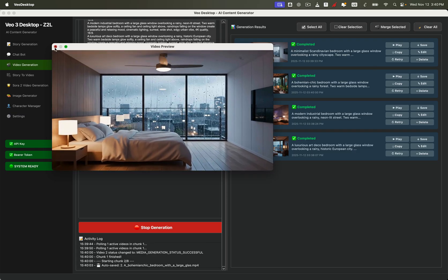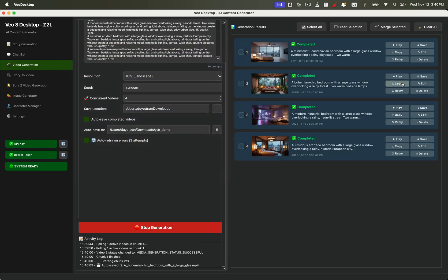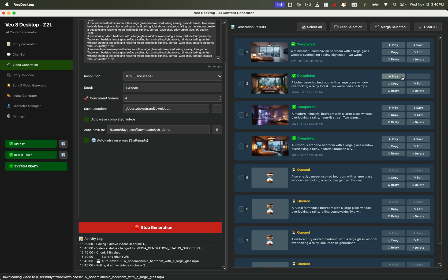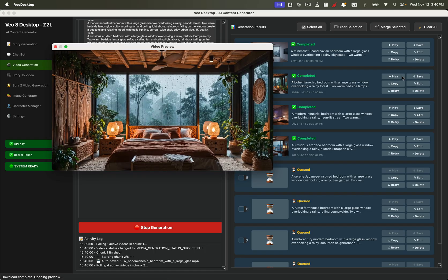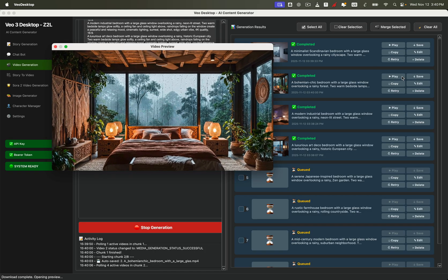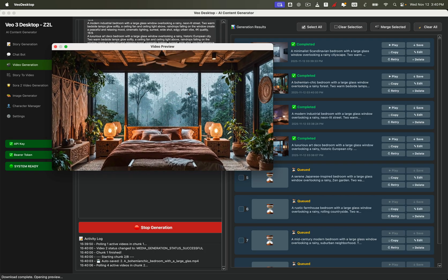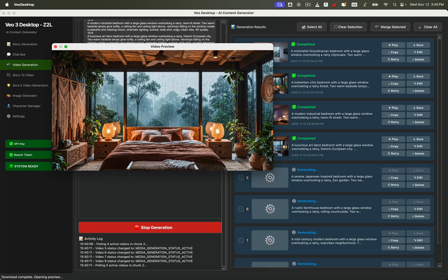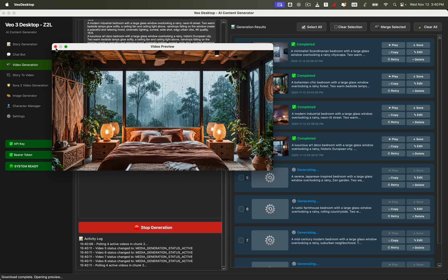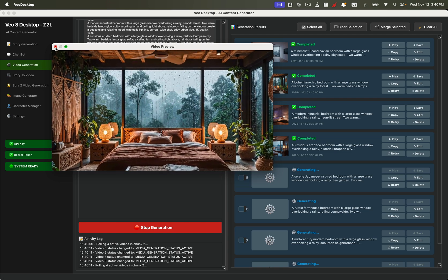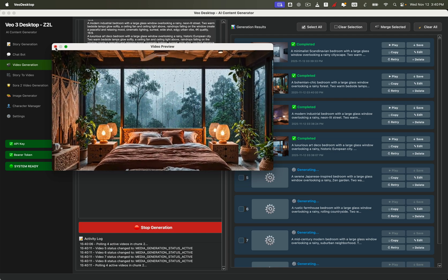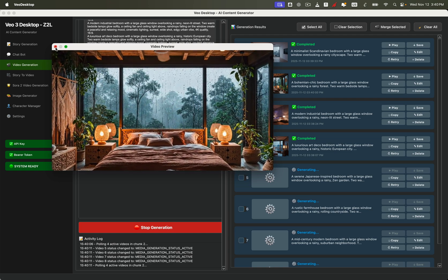Beautiful, right? Soft rain falling outside the window, a warm glow inside the room, and that peaceful cozy mood we all love. With this workflow, you can build an entire ambience channel, or simply create aesthetic background videos for your own projects.